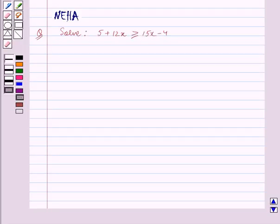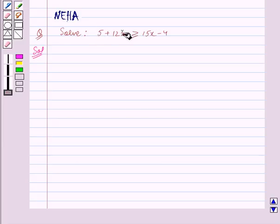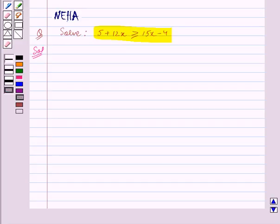Hello and welcome to the session. In this session we will discuss the following question: Solve 5 plus 12x is greater than or equal to 15x minus 4. Let's start the solution now. The given equation is 5 plus 12x is greater than or equal to 15x minus 4.